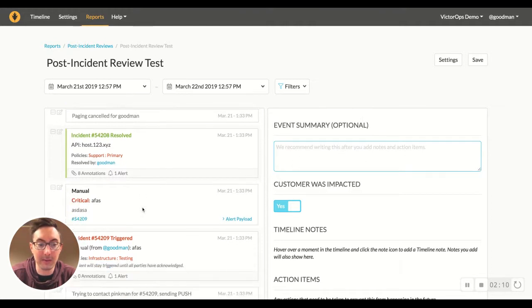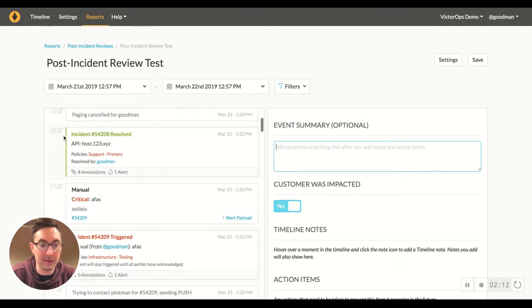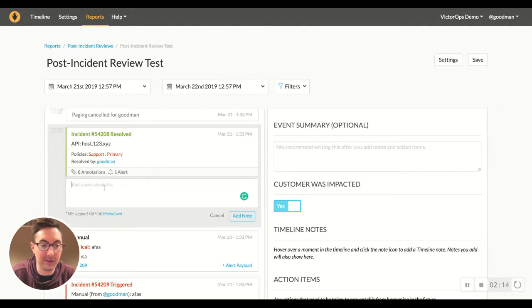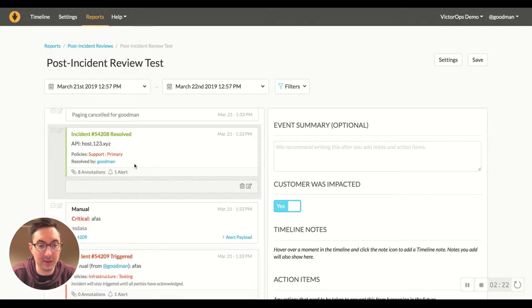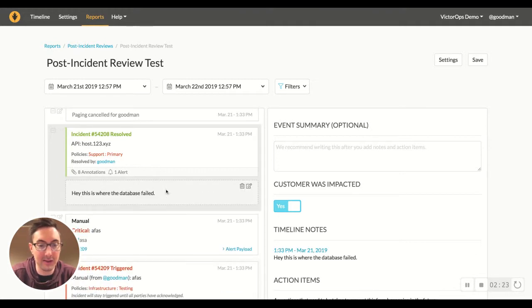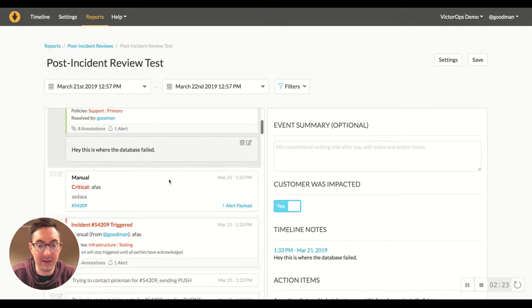You can add a summary even on these specific parts of the incidents. You can add notes like, hey, this is where the database failed. Whatever the note is that you want to add, you add it in there. This will save into that report.